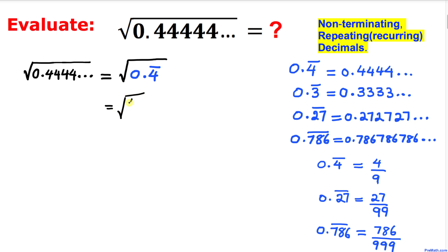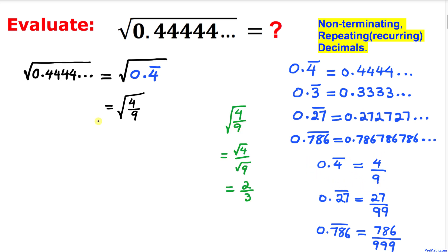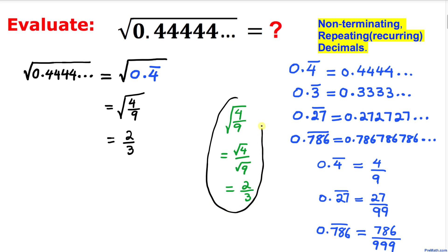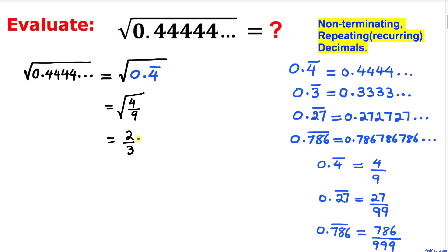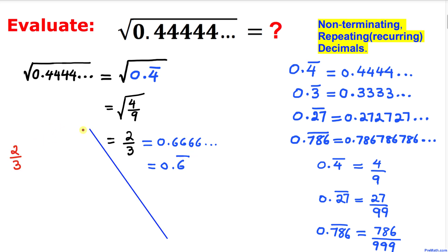The square root of 4 over 9 can in turn be written as 2 divided by 3. We know that 2 divided by 3 is always equal to 0.6666 going on and on, or we can write this simply as 0.6 with a bar on top.